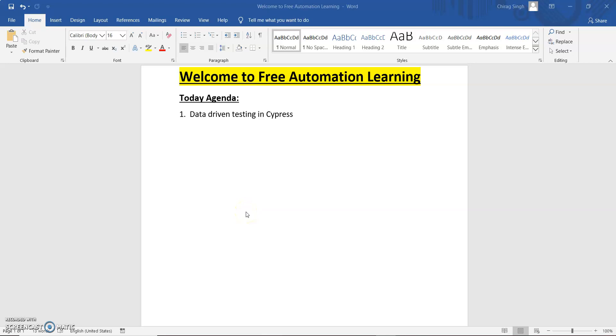Hello everyone, my name is Chirag. Today we are going to discuss a very important topic in Cypress.